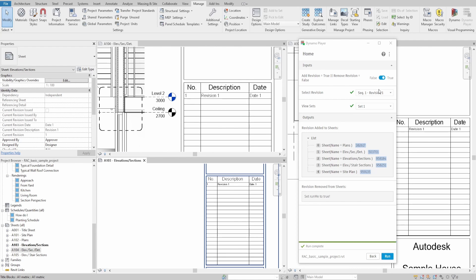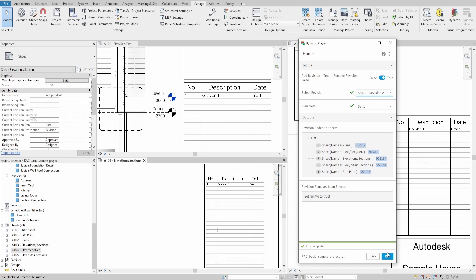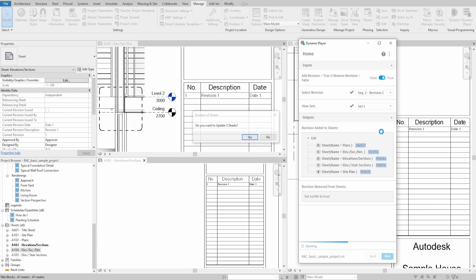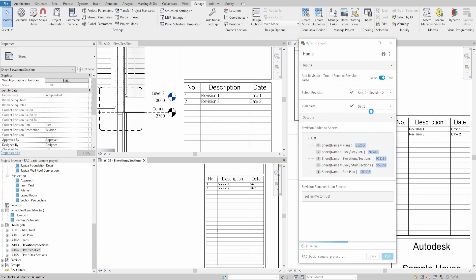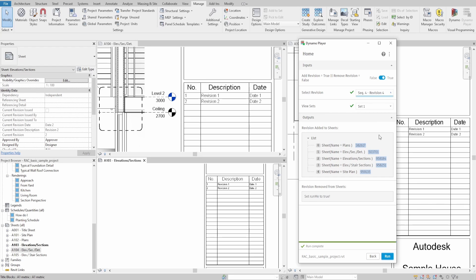After the script is finished, you will see the sheets which were updated either under revision added to sheets or removed, depending on whether you choose true or false.